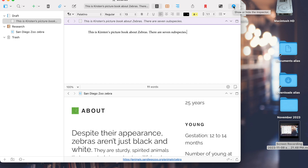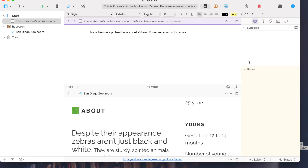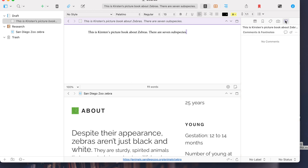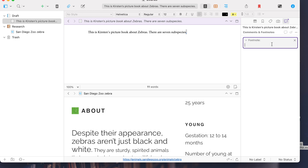If you hit the little info button, that's going to show the Inspector, which gives you a lot of cool tools. While writing, I really don't want to forget where information came from — I want to note it came from the San Diego Zoo article. So I'll add a footnote. The little word balloon is for comments; I can write a comment or a footnote. I'll say 'San Diego Zoo website,' and when I export I can have that show up as an endnote or a footnote.